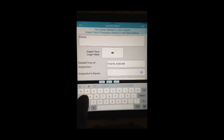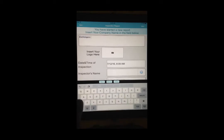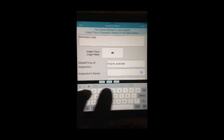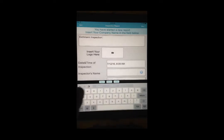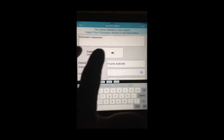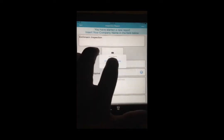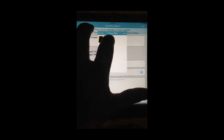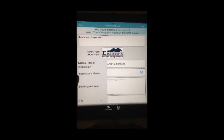You can enter your company logo by saving a graphic to your mobile device or by taking a photo of your logo. Tap on the Photo field and simply select your logo. Continue to fill out the basic report information.